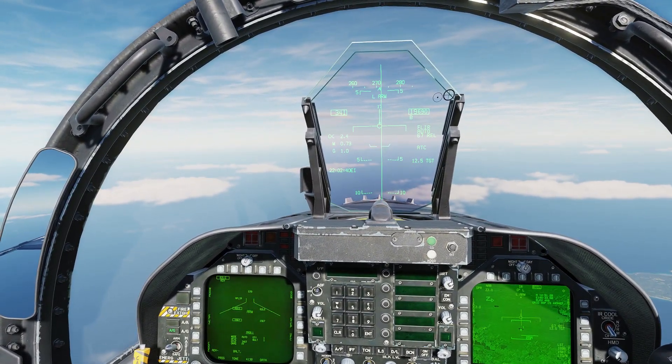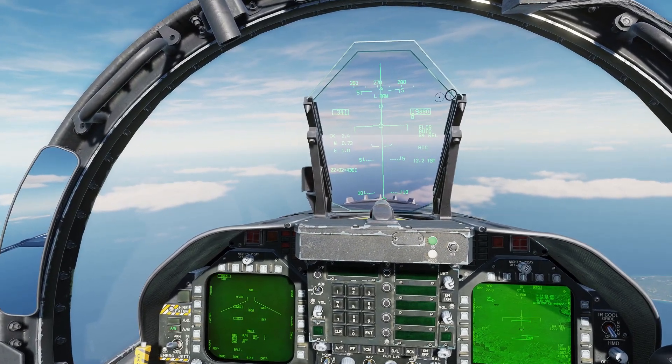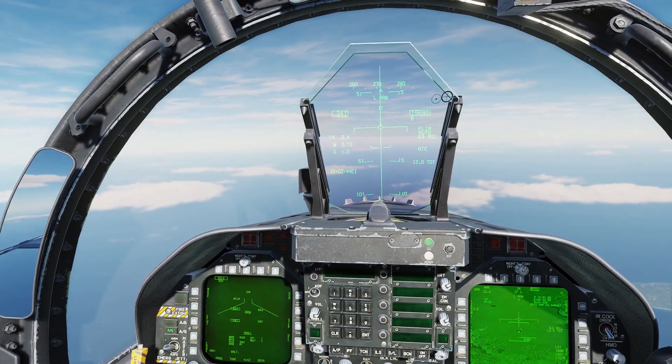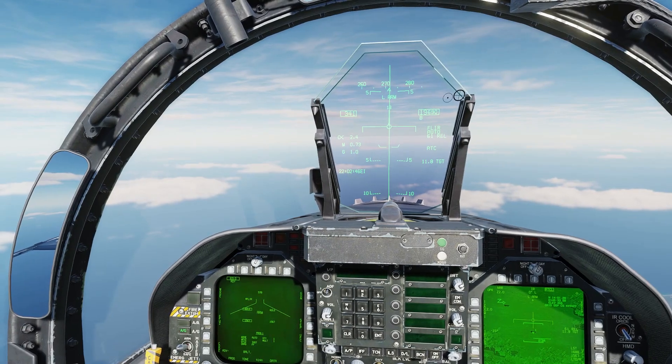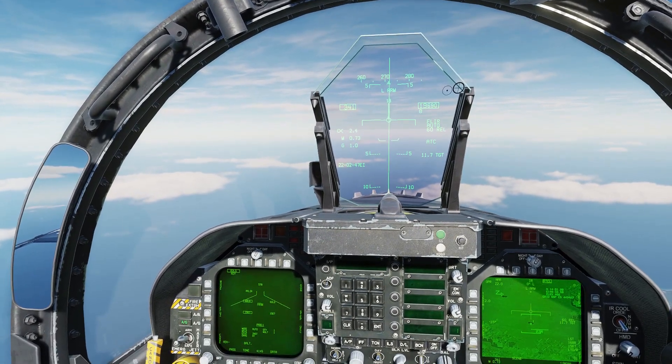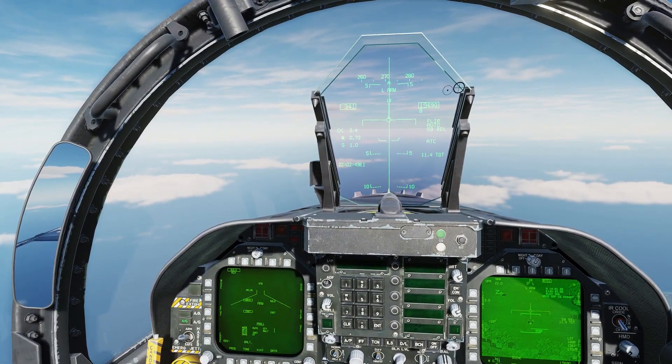If autopilot disconnects, you can still fly the orbit with the help of attitude indications present on the targeting pod MFD page. Set your declutter level as required.